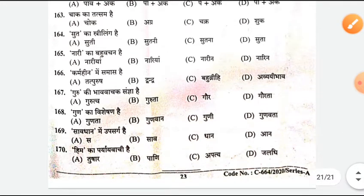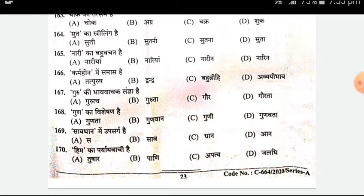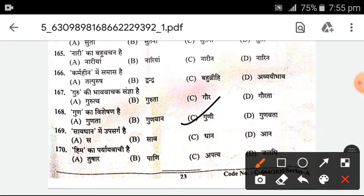The bhavachak sangya (abstract noun) of 'Guru' — the answer will be 'Guruuta' or 'Guruni'. Question 167 answer is 'Gaur'. The bhavachak sangya of 'Guru' and the visheshya of 'Gun' (adjective form) — the answer is 'Guni'.